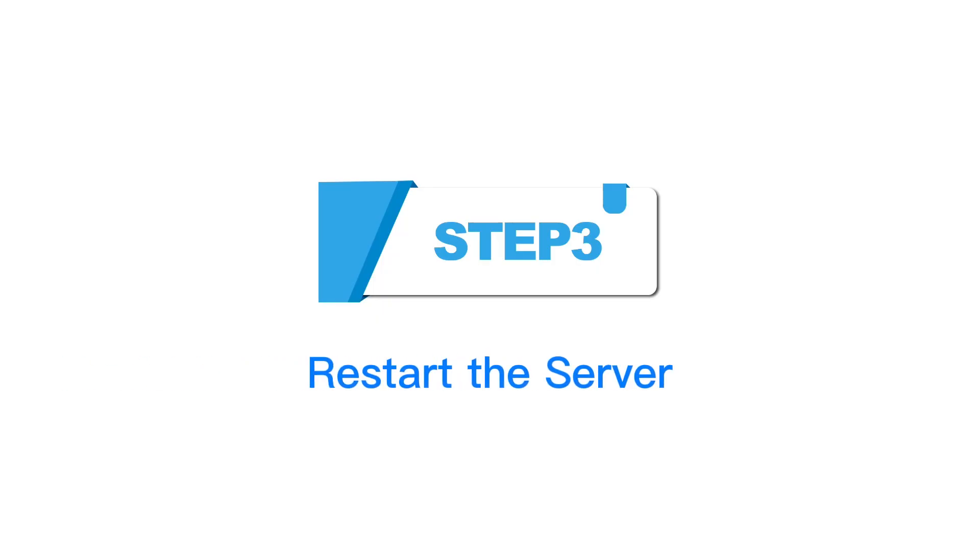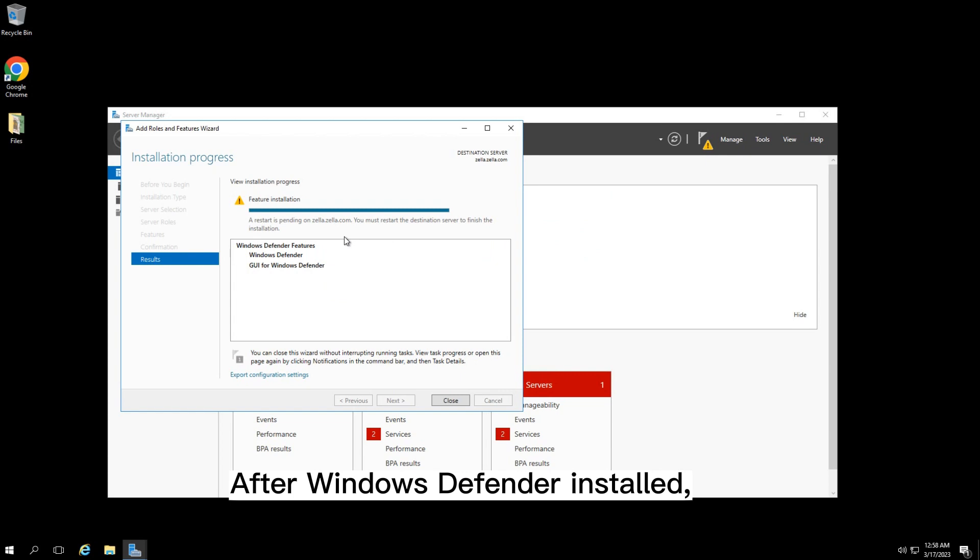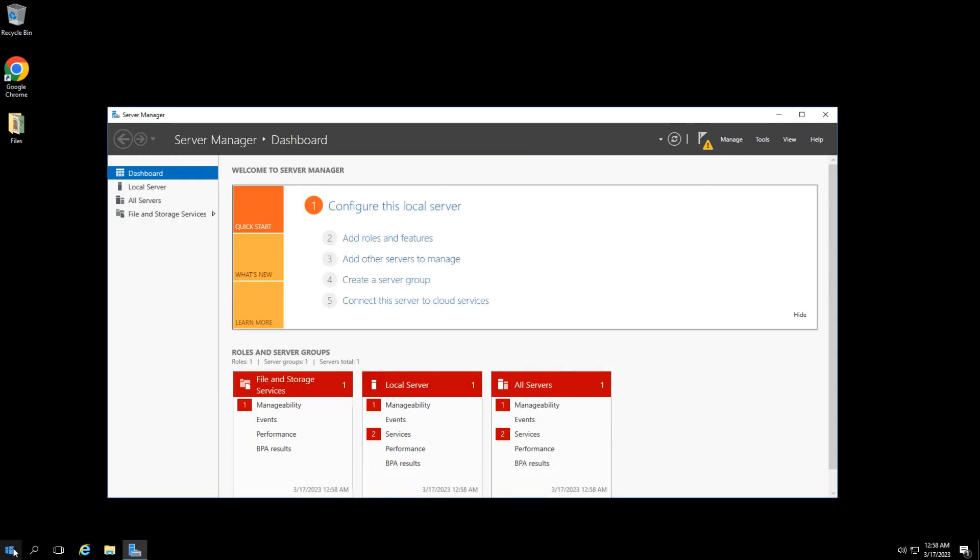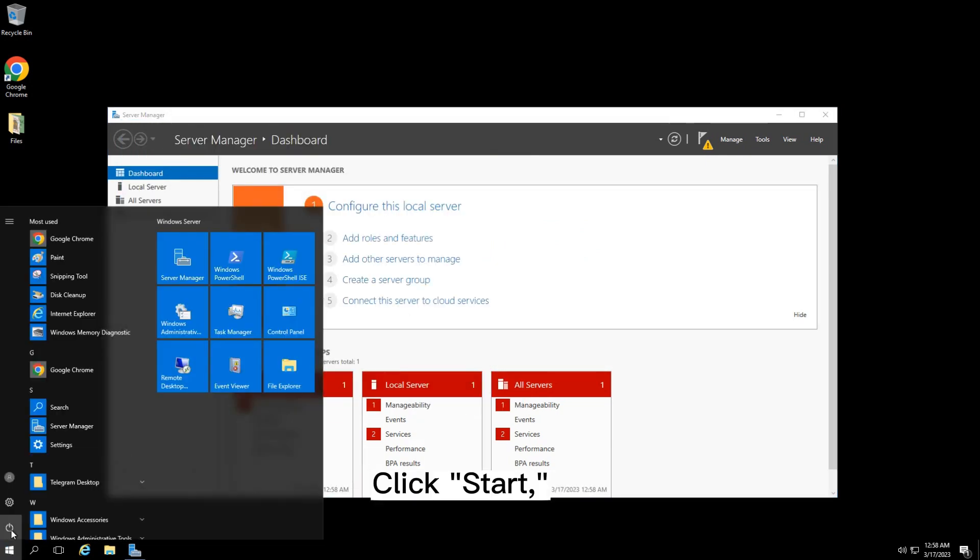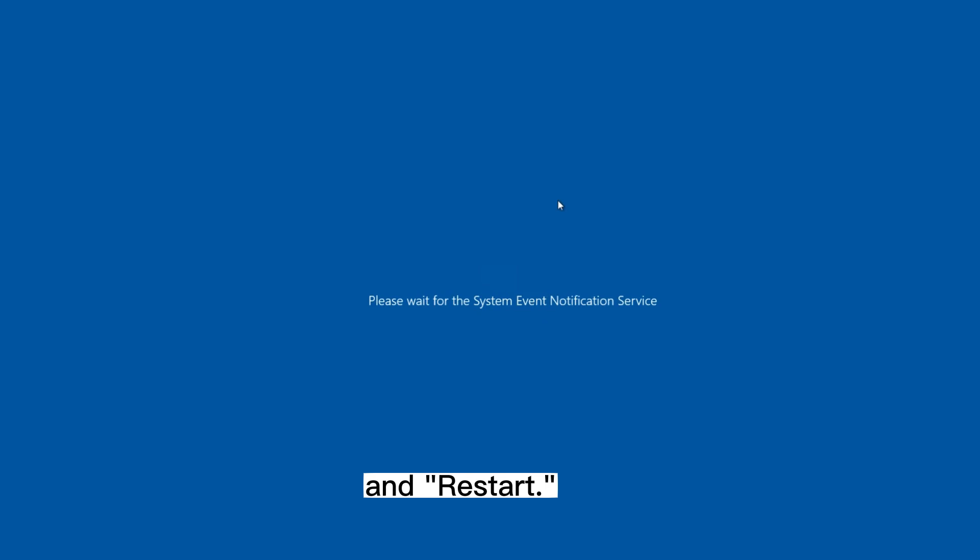Step 3: Restart the Server. After Windows Defender is installed, you need to restart the server. Click Start and then Restart.